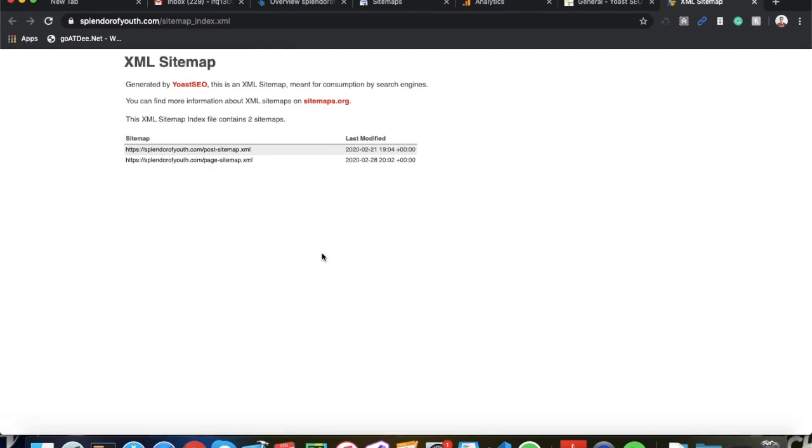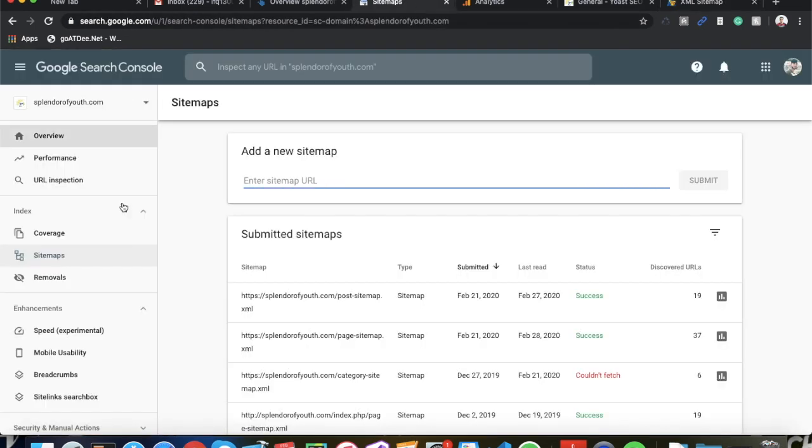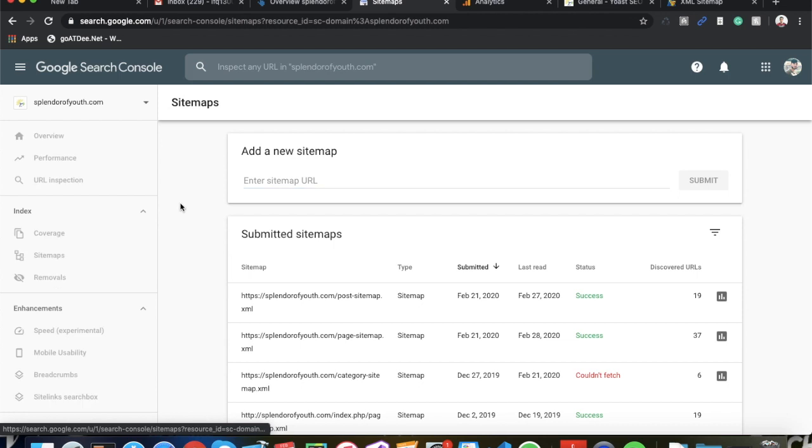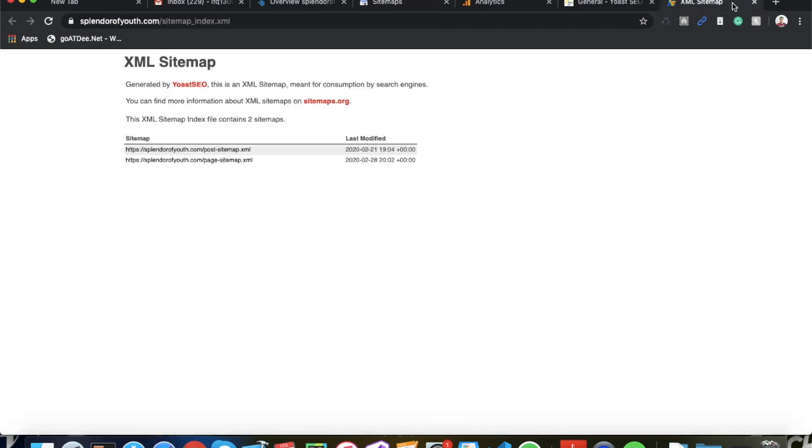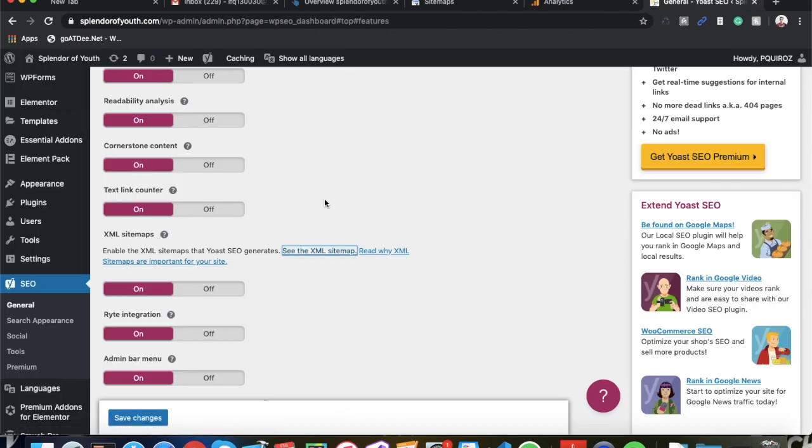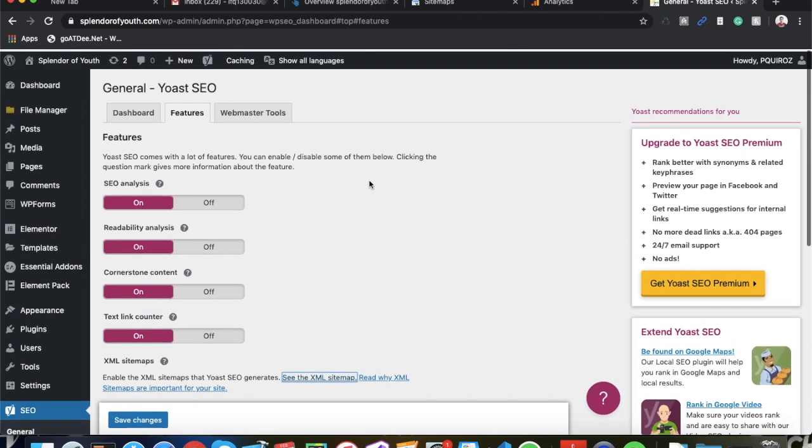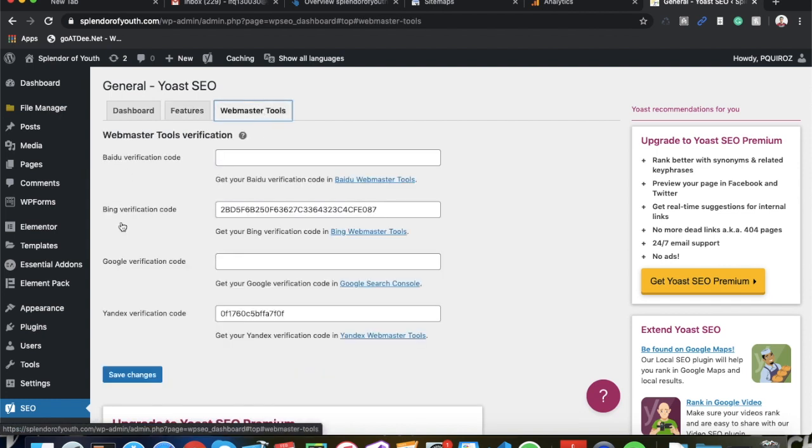And by having an XML sitemap, it makes it very easy for Google to crawl your pages and your website and get it indexed very quickly on their search engine. So you can go ahead and copy either one of these, go over to your Google Search Console, go to Sitemaps, and just copy and paste it and go to Submit. As you can see I've submitted some in the past and it's very easy and it really speeds up the indexing process.